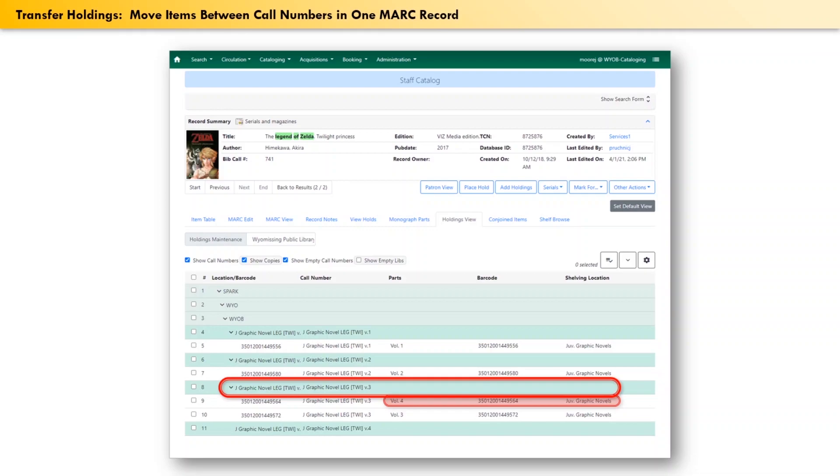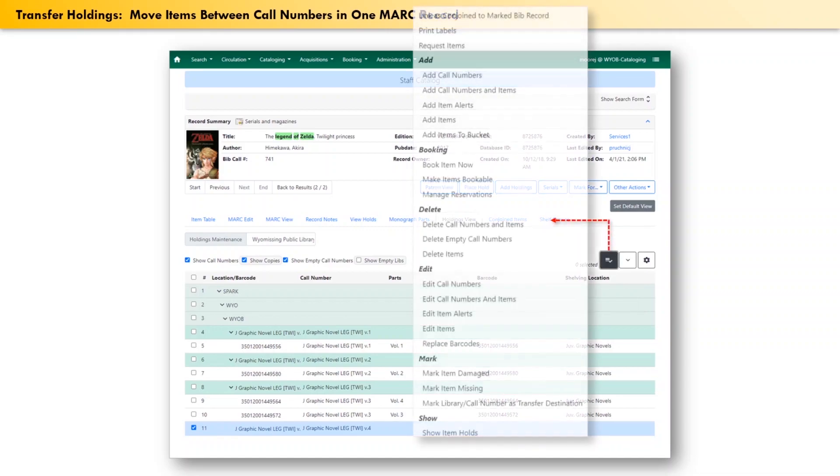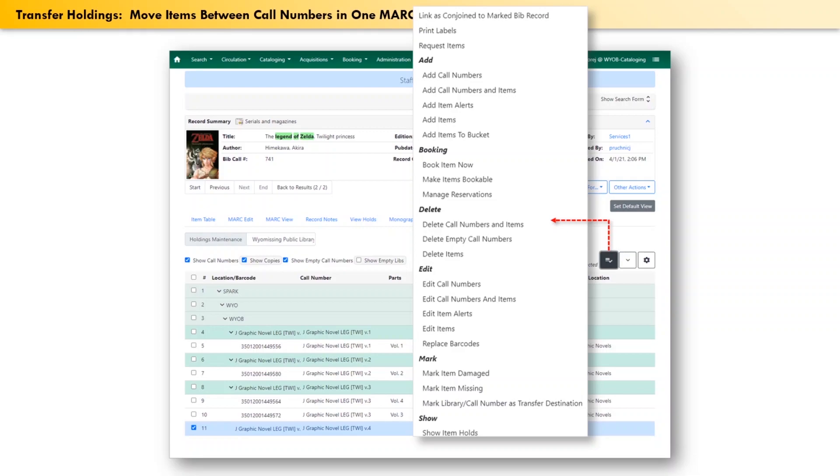So the first thing to do is to designate where the prodigal item record should go. Click the checkbox in front of the row that has the destination, then click the actions drop-down box. A menu will appear, and if we look down at the bottom, under the subheading mark, select library slash call number as transfer destination.